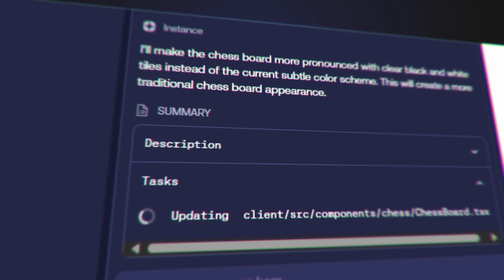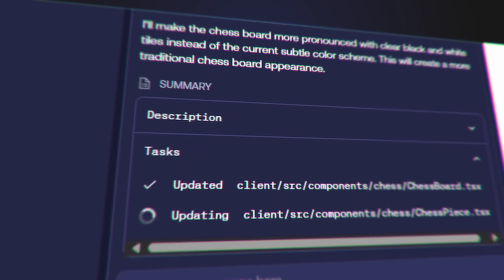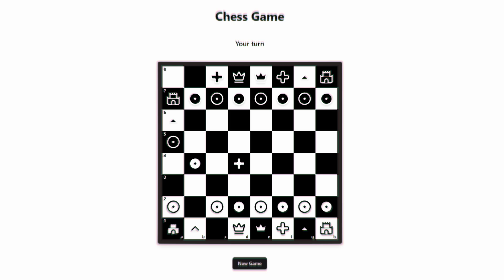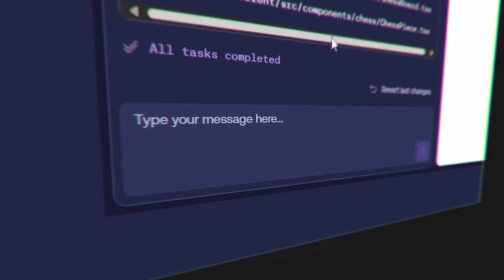That is so cool. 'Can you make the checkerboard more pronounced?' Instance has worked this out — it says: 'I'm going to make the chessboard more pronounced with clear black and white tiles instead of the current subtle color scheme. This will create a more traditional chessboard experience.' It's interpreting what I'm saying properly, which is really nice. Here we go — okay so we've got a better-looking chessboard.